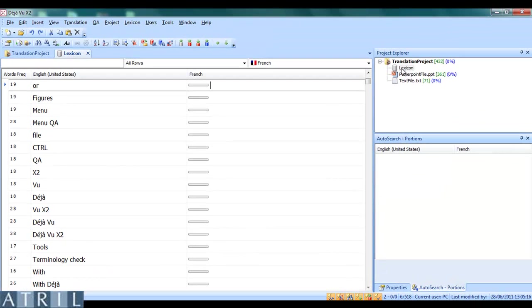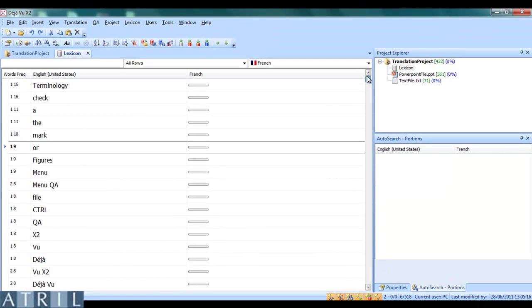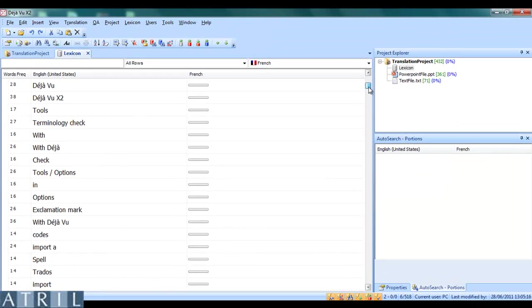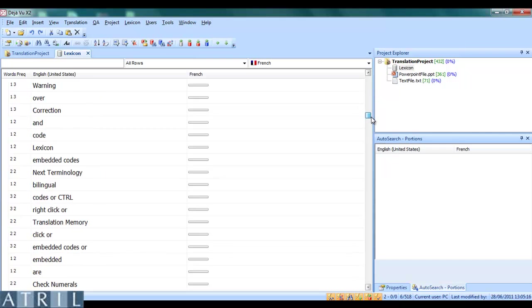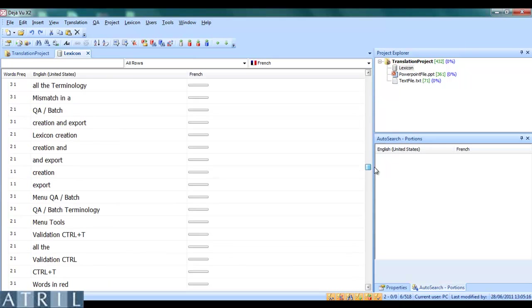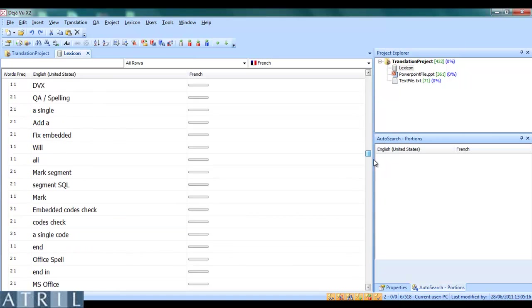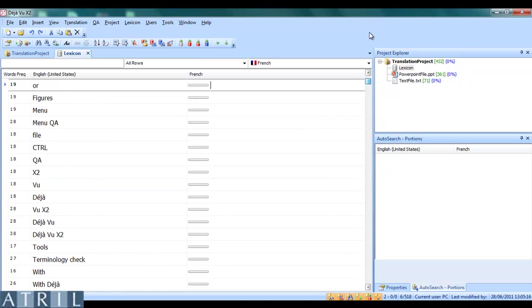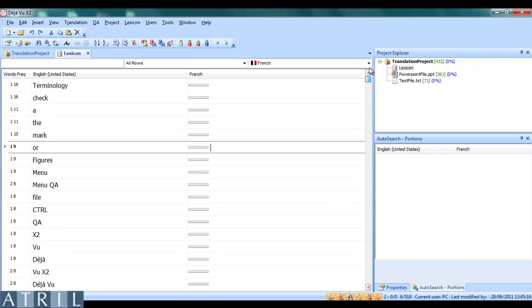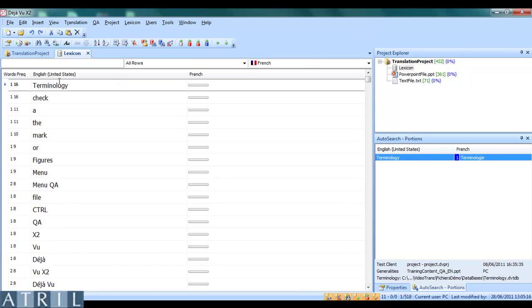It contains all of the terms extracted by Déjà Vu. In front of each term, you can view the number of words composing this term and the frequency of this term in my files.